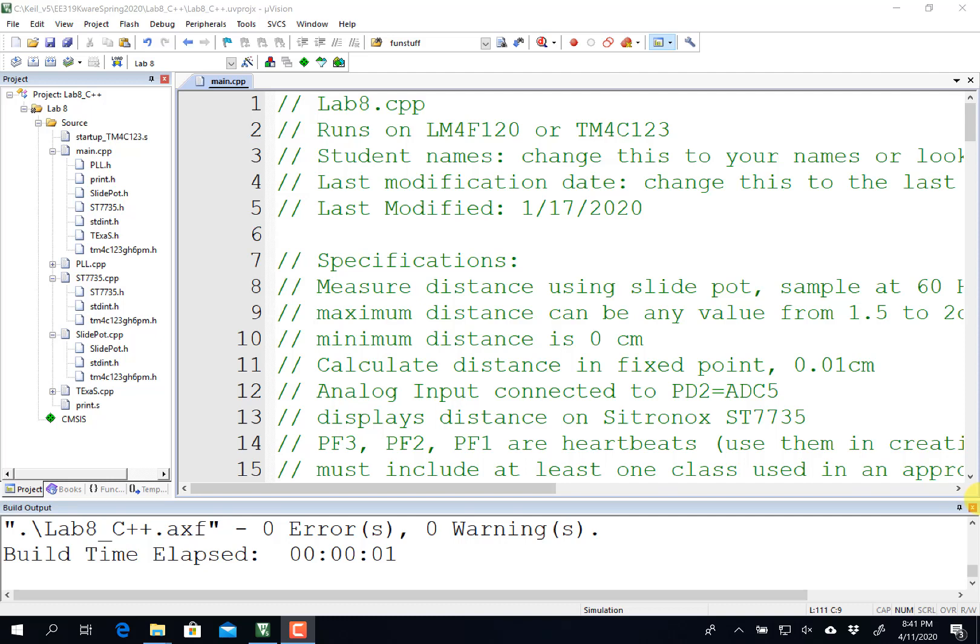Hi, John Valvano here, and in this video I want to give you a brief introduction on how to run C++ on the TM4C123.